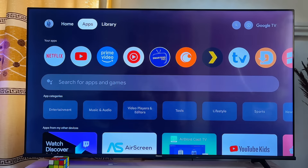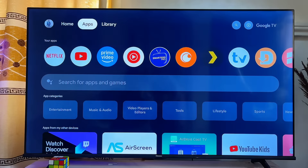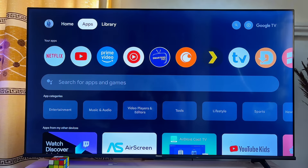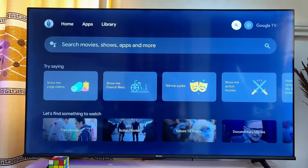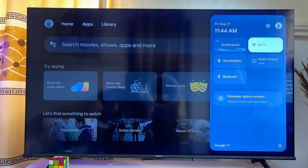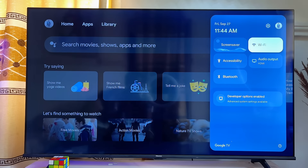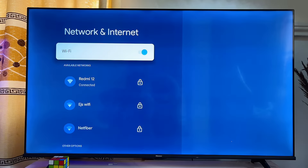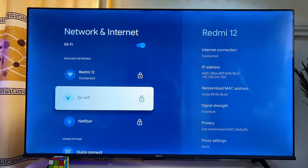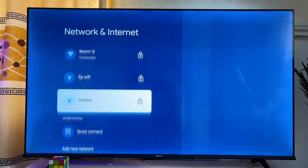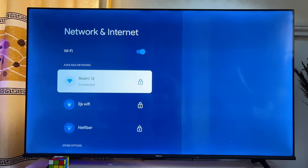In this video I will show you how to download and install apps on your Google TV. First things first, you want to make sure that your Google TV is actually connected to the internet via Wi-Fi. Go over to Settings, then come over to Wi-Fi at the top and connect your TV to any available Wi-Fi if it is not already connected.